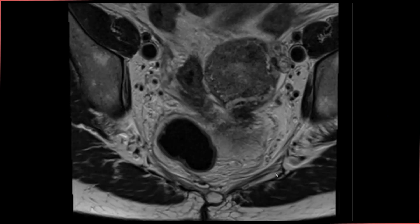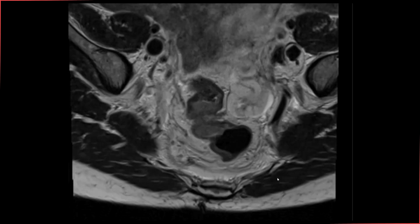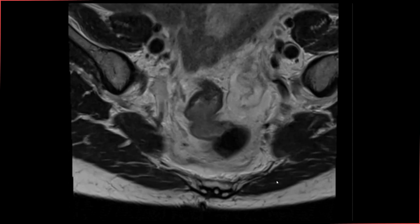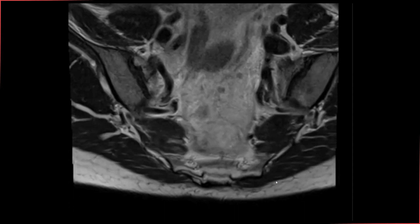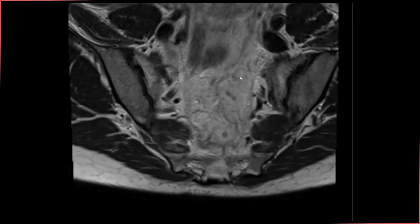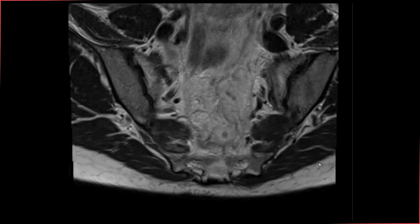We don't see any lymph nodes in the mesorectum, pelvic side wall, or elsewhere in the pelvis. There are small lymph nodes along the sigmoid mesentery and along the superior rectal vessels, but these are not suspicious — they are quite small and have fairly homogeneous signal. This is something we would cover in more detail in our rectal cancer staging module in the rectal MRI series.